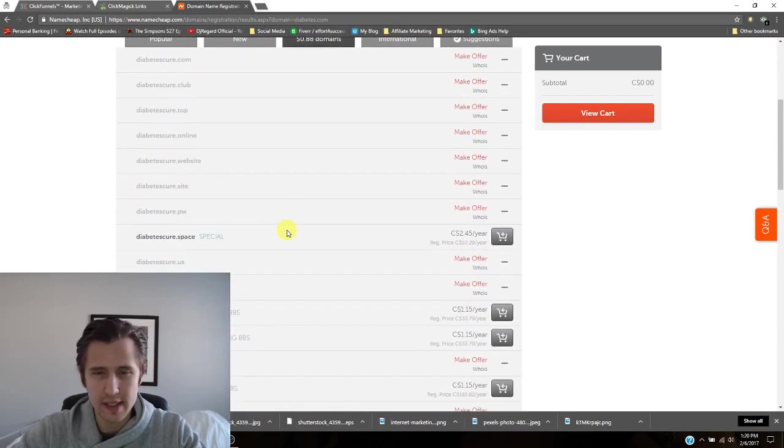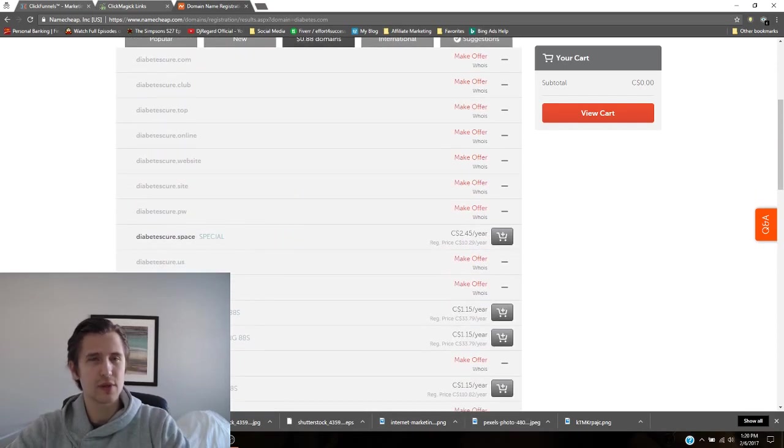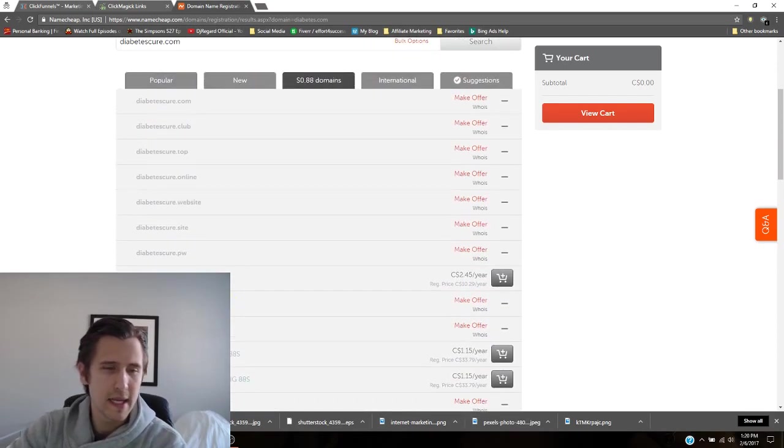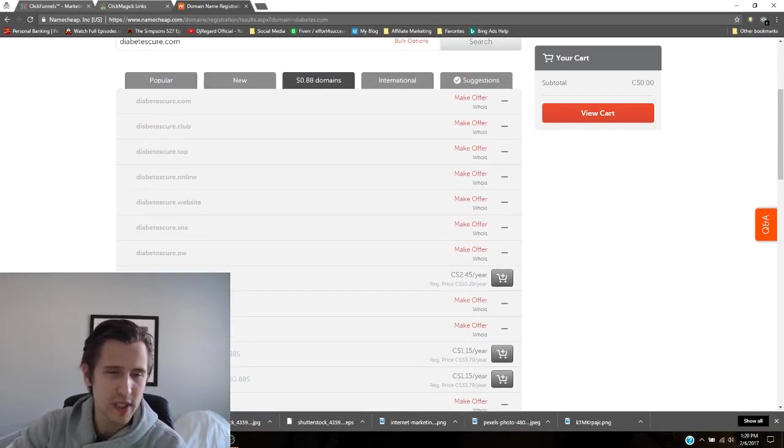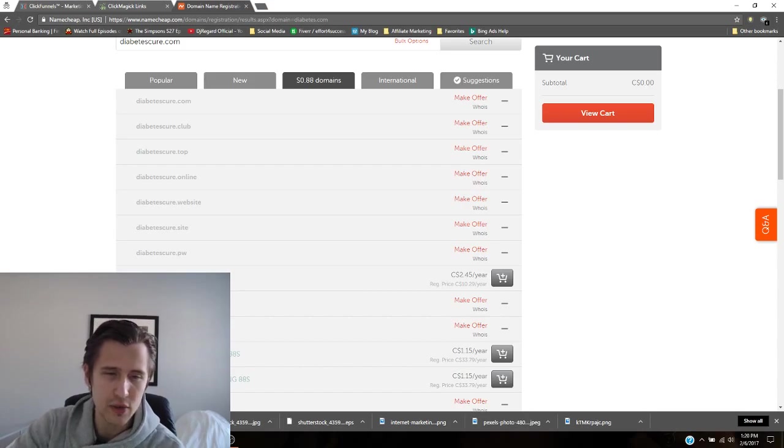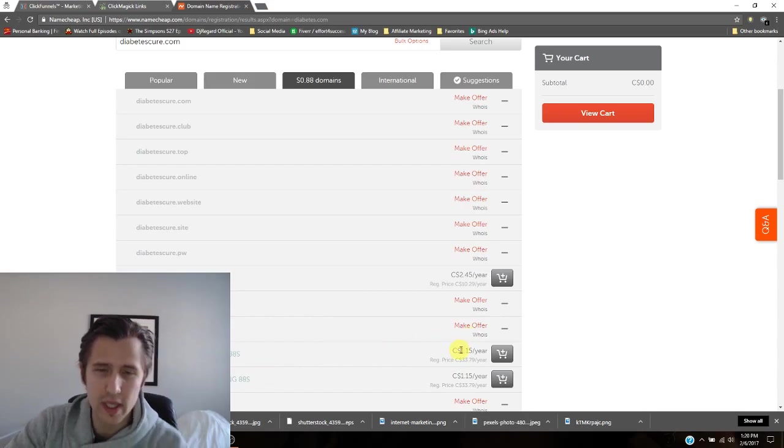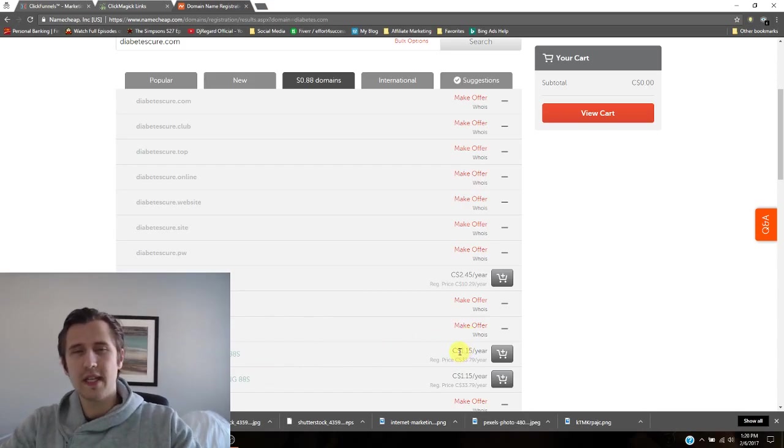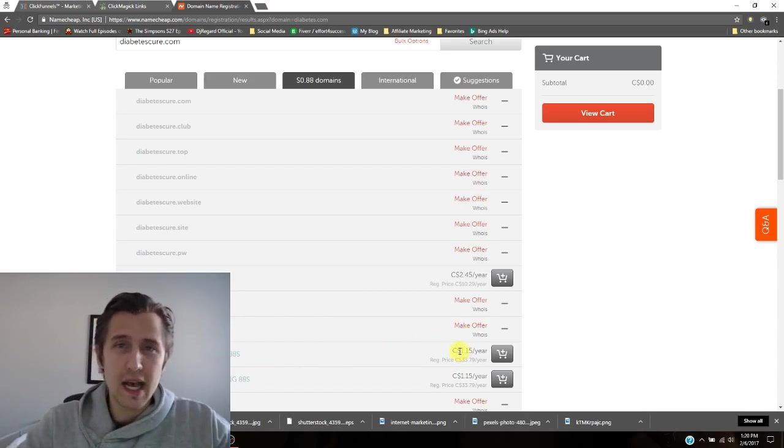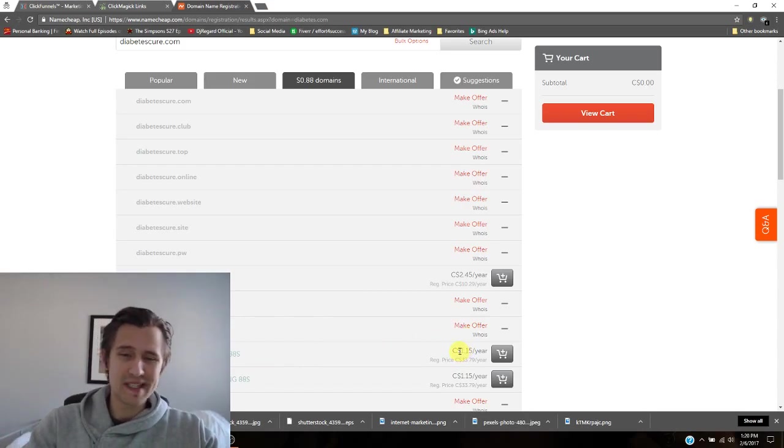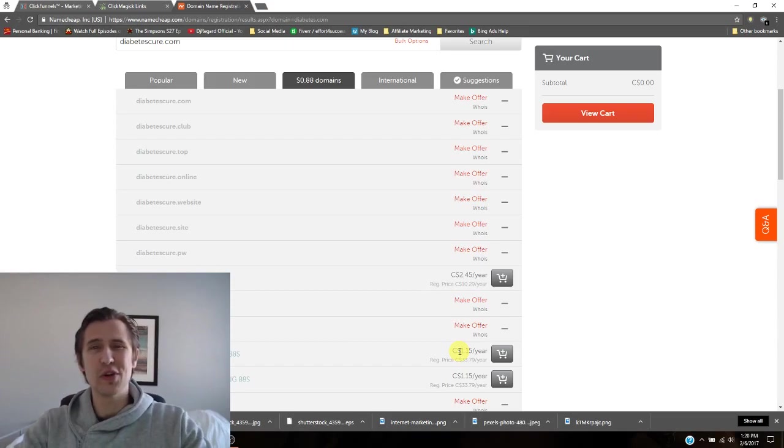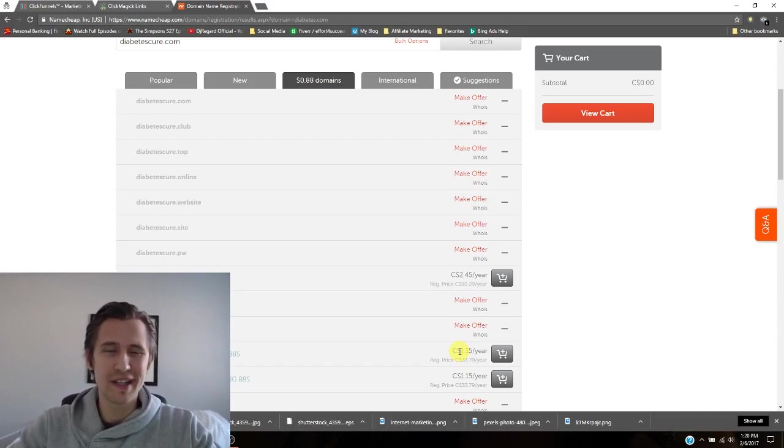And then here you have, yeah. So you don't have any ones for 88 cents or do you let's see. So we're going to go to 88 cents. So here you have some diabetescure.trade, diabetescure.webcam. So it's $1.15 for me. I'm in Canada, but it's 88 cents for you Americans out there.